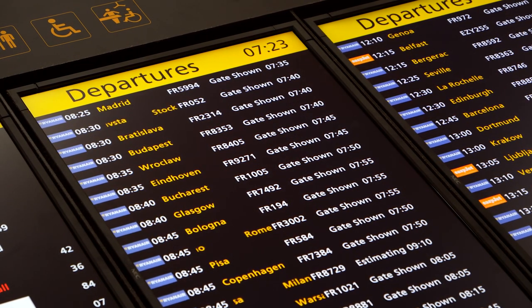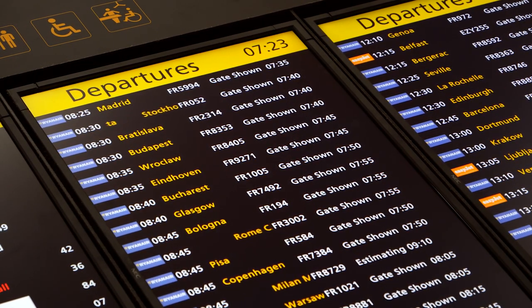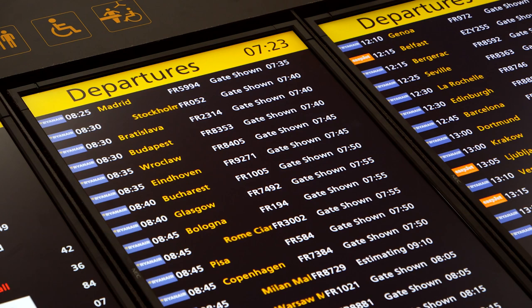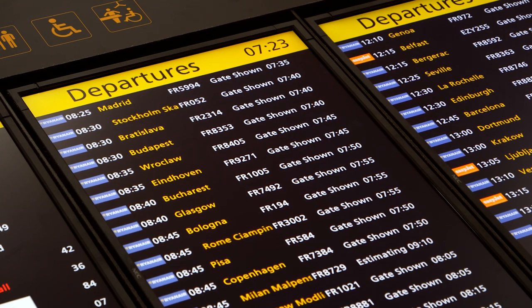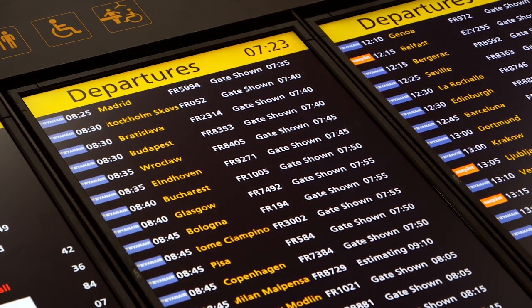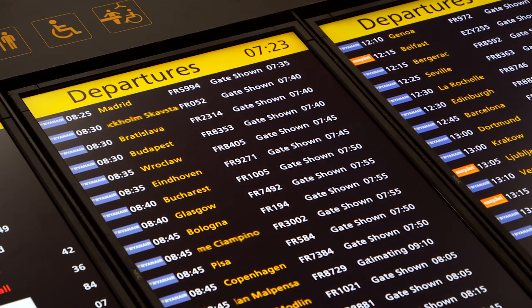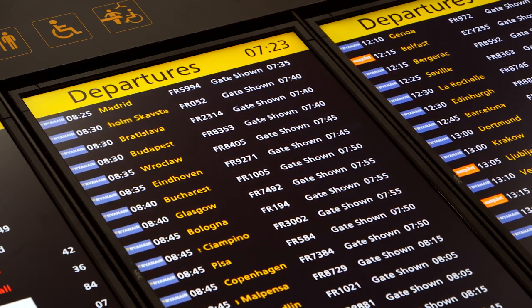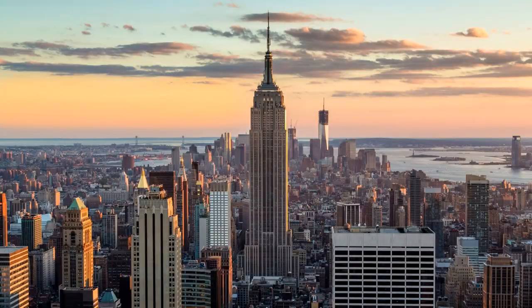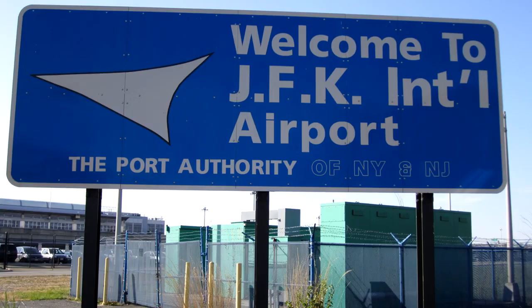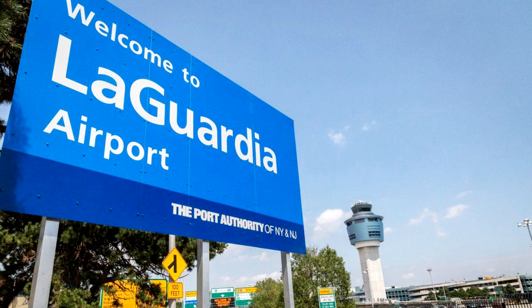Even if the airport codes don't match the city, they generally at least match the name of the airport — usually in cities with more than one major airport, like New York, where JFK stands for John F. Kennedy and LGA stands for LaGuardia.